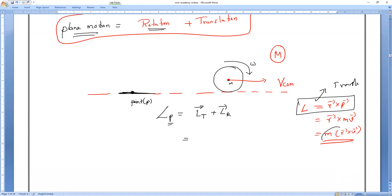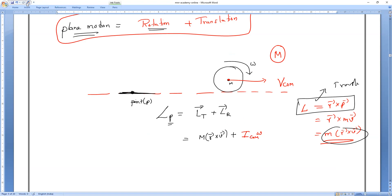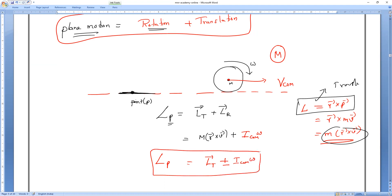Translational angular momentum equals M × R × V. The rotational angular momentum about the center of mass is I_cm × ω. So the total angular momentum about point P equals M·R·V plus or minus I·ω. The plus or minus is determined when you solve the specific questions using the right-hand thumb rule.